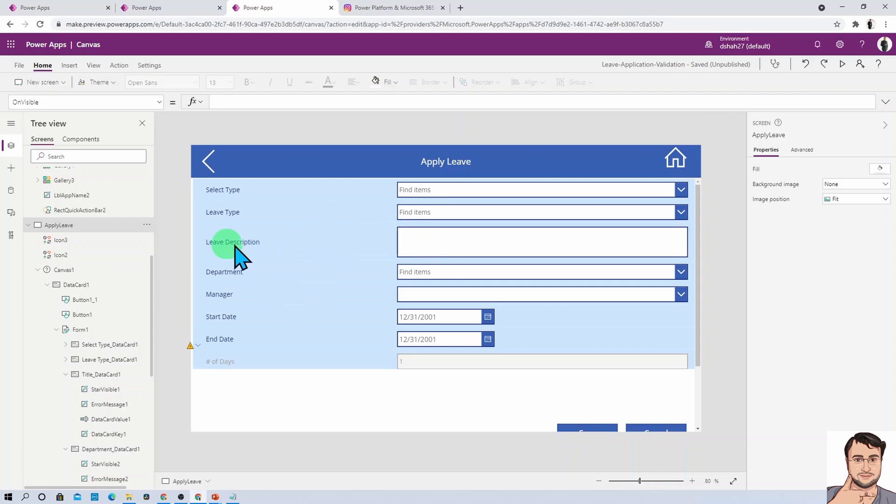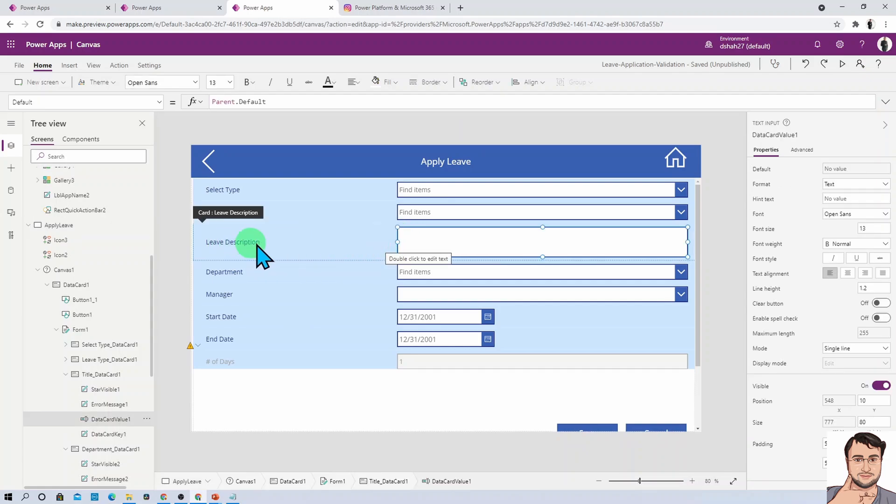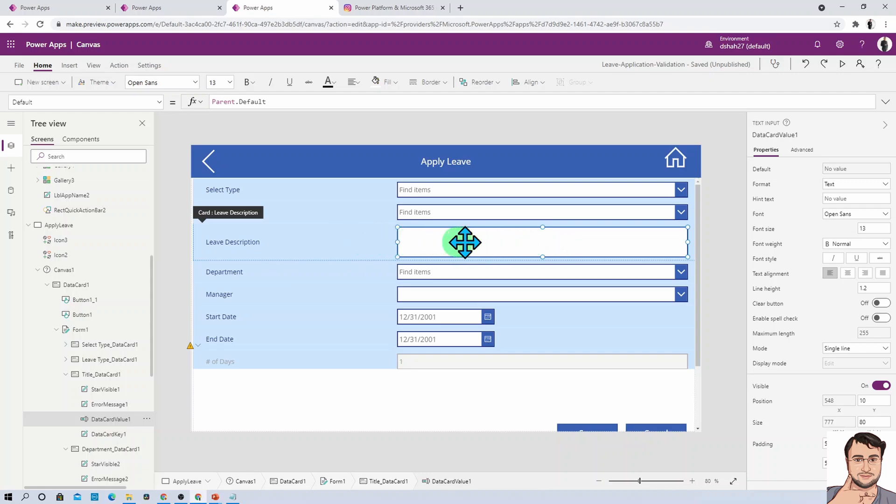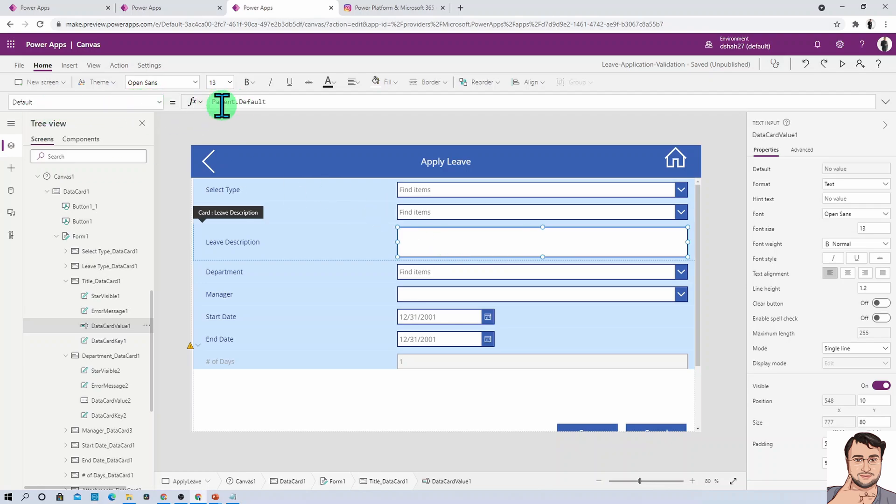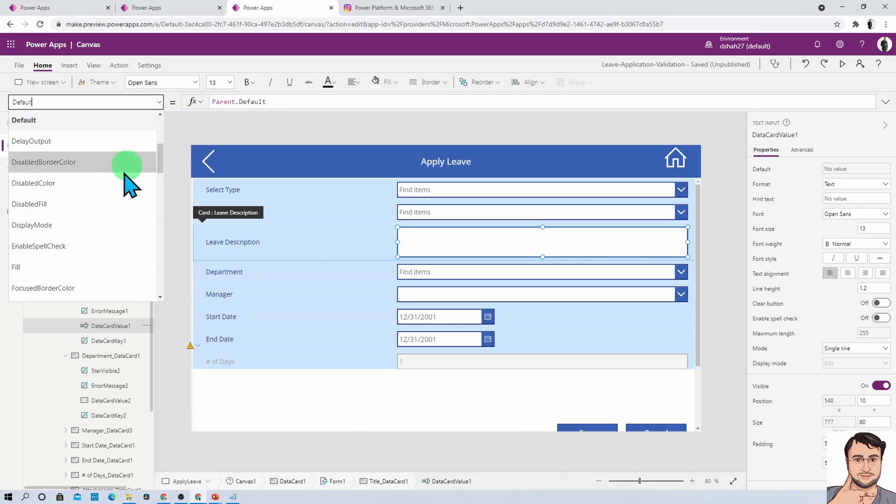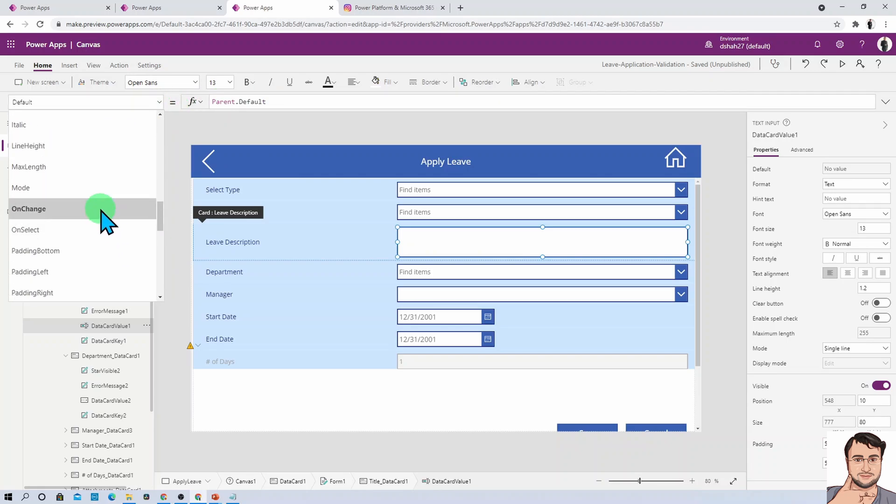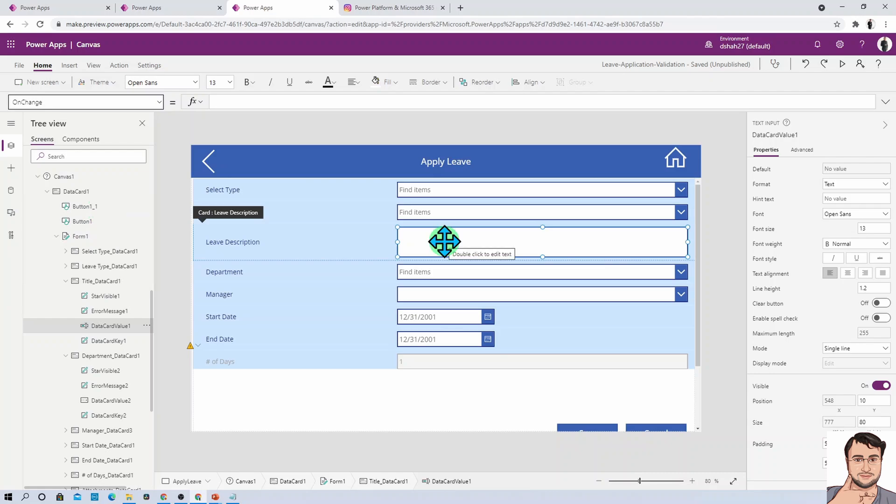First, select your data card. This is the title data card, and under that is the data card value. There are two important properties you need to change: the default property, which is currently parent.default, and the OnChange event for this data card value. On the OnChange event, we want to convert our number to a comma-separated field.